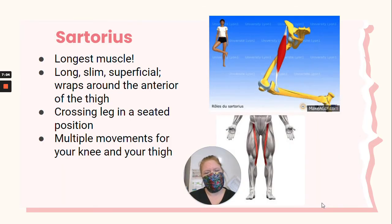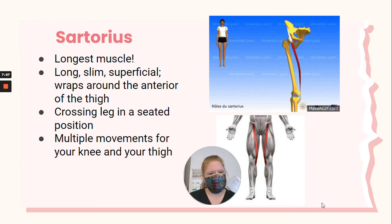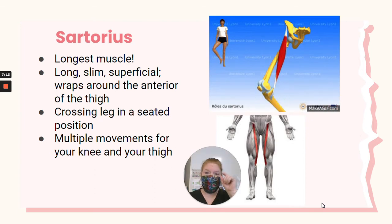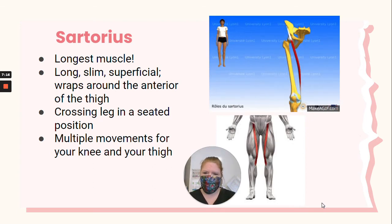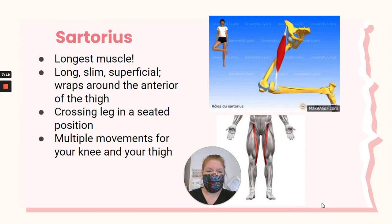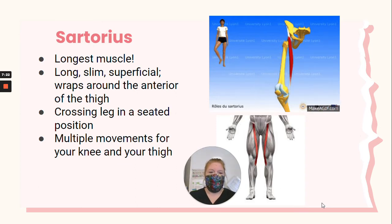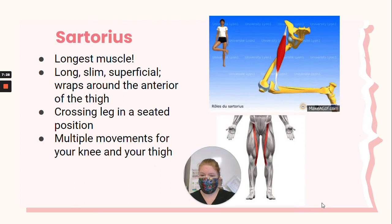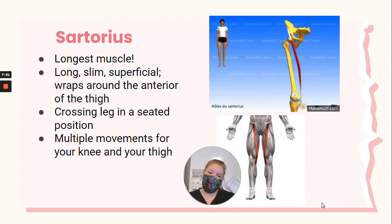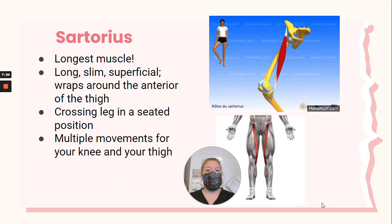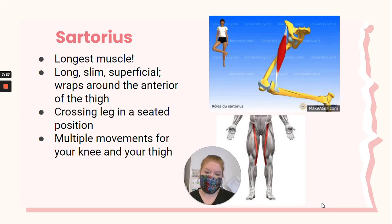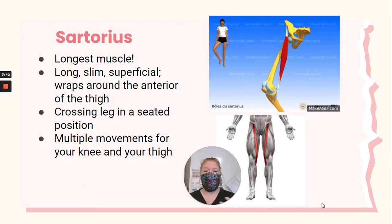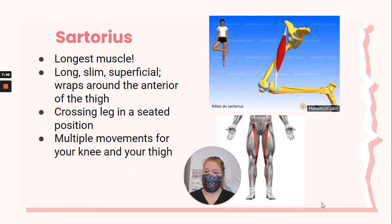Now we have the sartorius — also one of my favorite muscles. It is the longest muscle in your body. It's really long and thin, and it's superficial, meaning it's pretty close to the surface of your skin. It attaches from the pelvis all the way down your femur and wraps around past your knee to your lower leg. It allows you to cross your leg when you're in a seated position, and also allows a bunch of other movements of your knee and thigh.